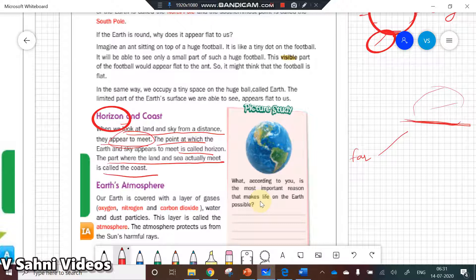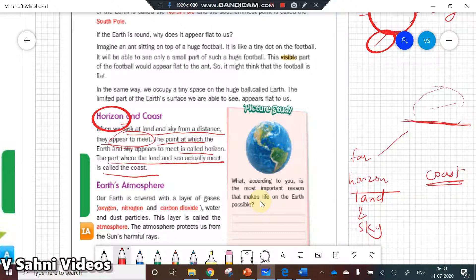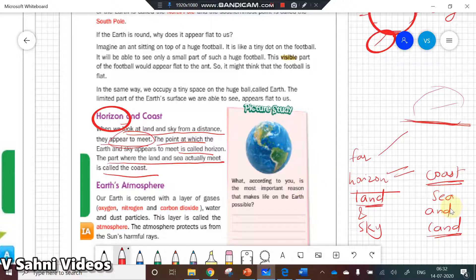The part where land and sea actually meet is called the coast. Remember: in the horizon, we are talking about land and sky appearing to meet; in the coast, we talk about sea and land actually meeting. Horizon is a line where land and sky appear to meet; coast is the actual part where land and sea meet — hence the term coastline.